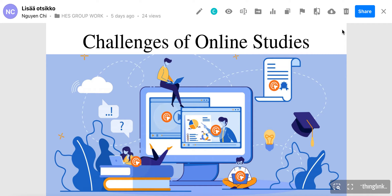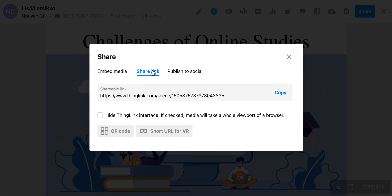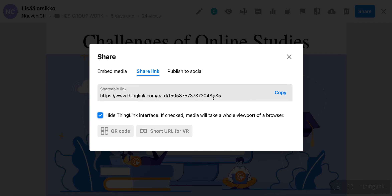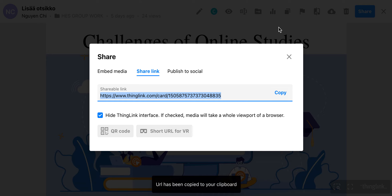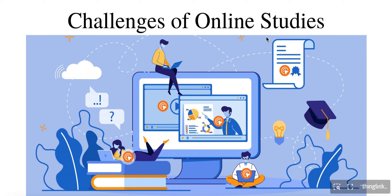Click Share, then Share Link. Click on this box and you will notice that the shared URL has changed. Copy it, then paste it — and the ThingLink interface has now been hidden.